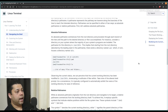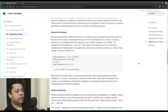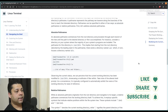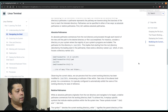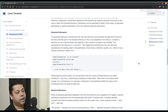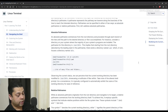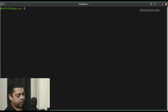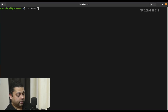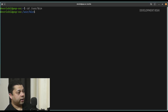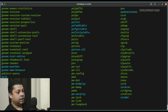An absolute path name commences from the root directory and proceeds through each branch of the tree until the path to the desired directory or file is accomplished. For instance, consider a directory on your system where the majority of your system programs are installed. The path name of this directory is /usr/bin. This implies that starting from the root directory — denoted by the leading slash in the path name — there exists a directory named usr, which in turn houses the directory named bin. So let's try this: cd /usr/bin. We are in that directory now, so we can just say ls and it'll display all the files inside this directory.